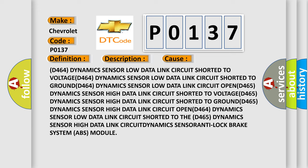D464 dynamics sensor high data link circuit shorted to ground, D464 dynamics sensor high data link circuit shorted to voltage, D465 dynamics sensor high data link circuit.